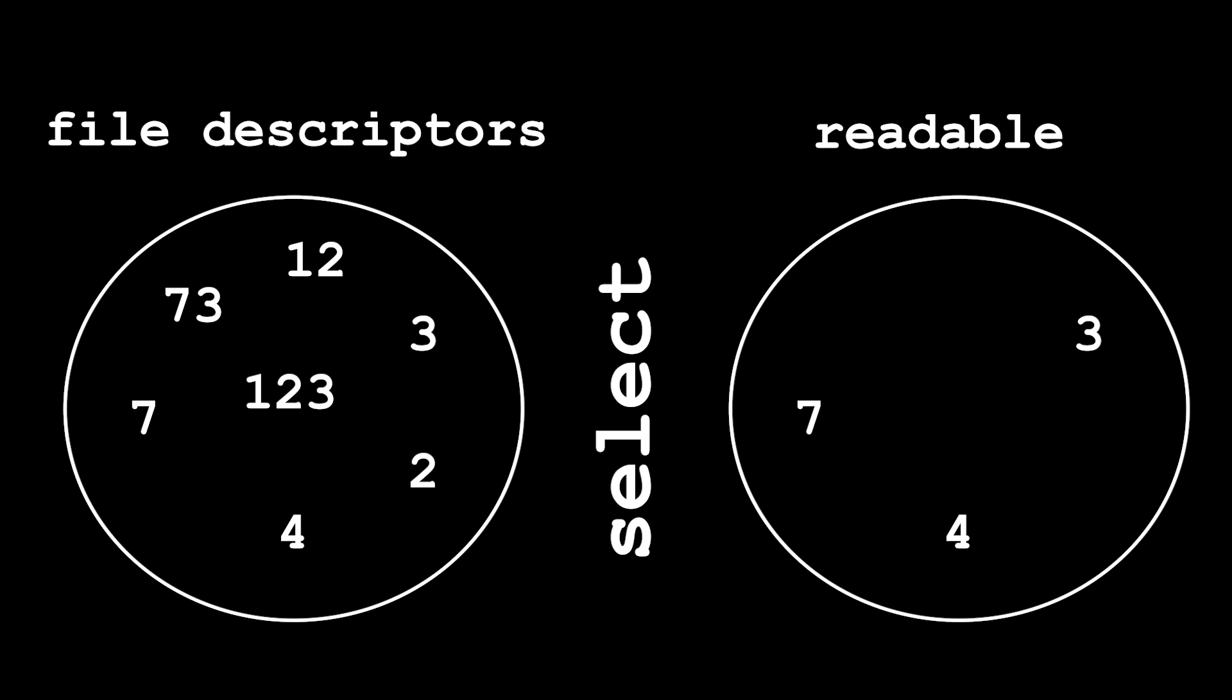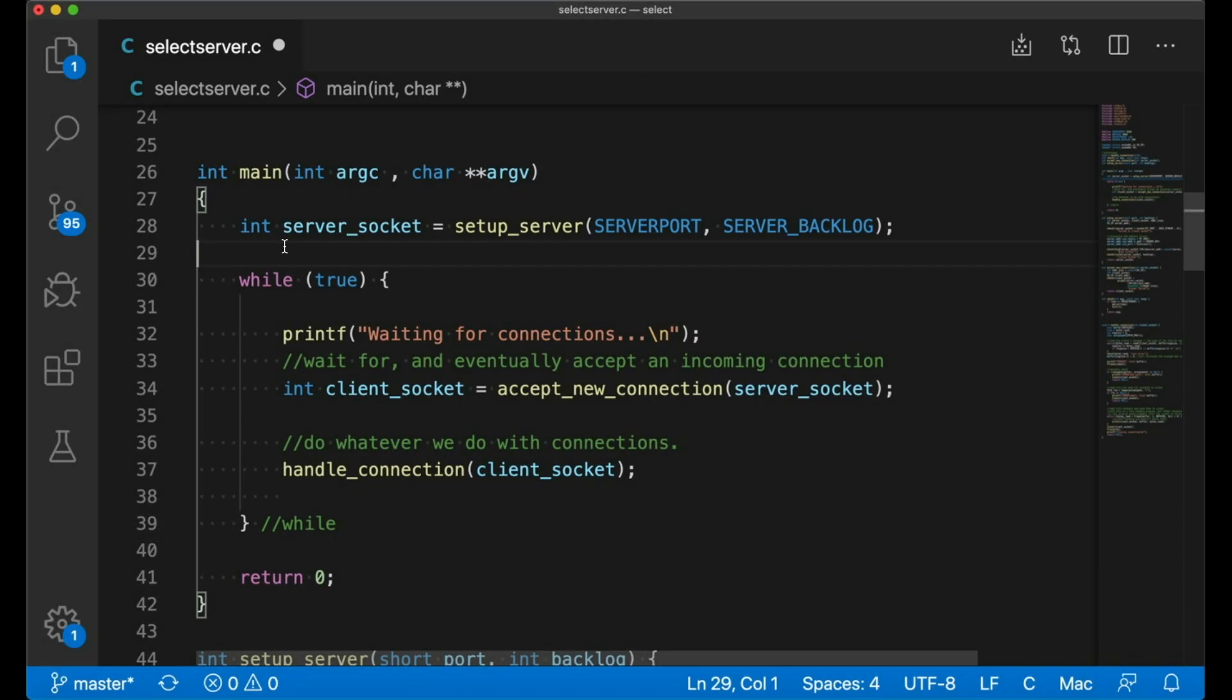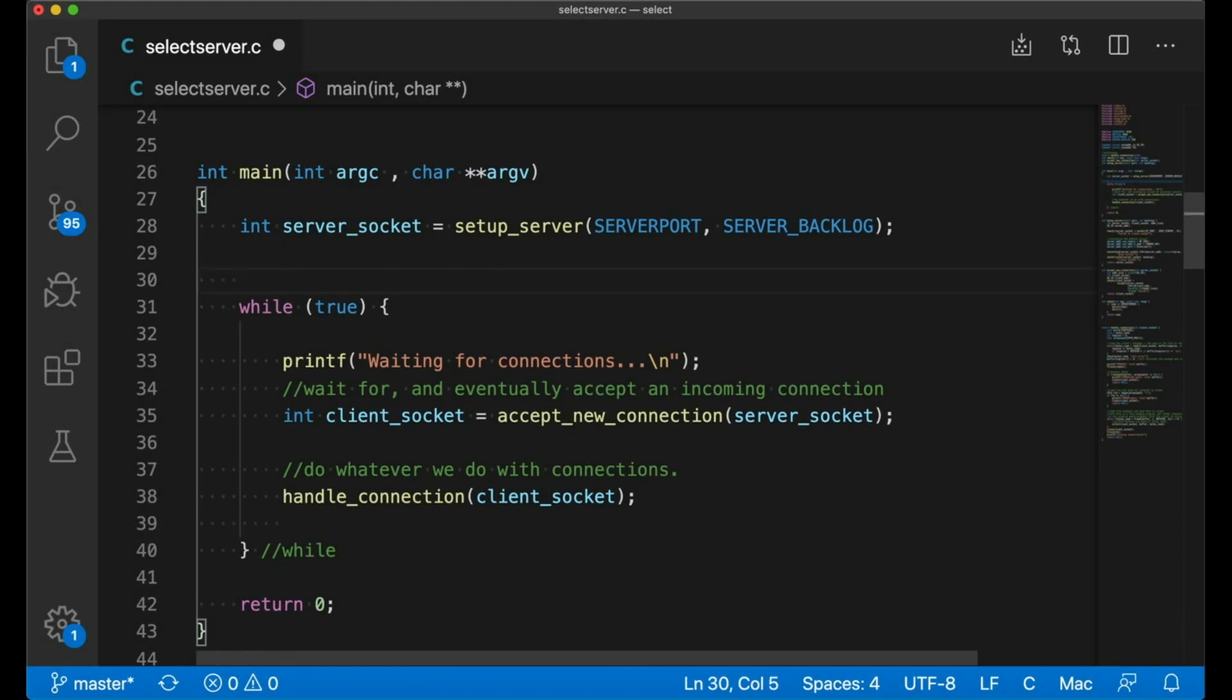So say I have 10 current connections and I'm waiting for data to come through on each. I can say, hey, select, watch these 10 connections and let me know when any of them is ready for reading. It also works for writing, but we're going to focus on reading for this example.